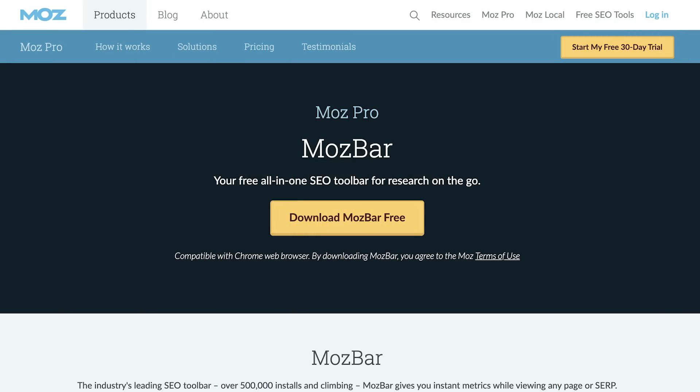The second Chrome extension I have for you is the Moz Bar. It provides details like link data analysis and domain authority. It also has a page analysis feature that allows you to get an overview of the title, the description, and even the schema.org markup of a page, and they have many more page level features as well. They also have link metrics that show you page authority, domain authority, and the number of linking root domains to any given page that you're searching.